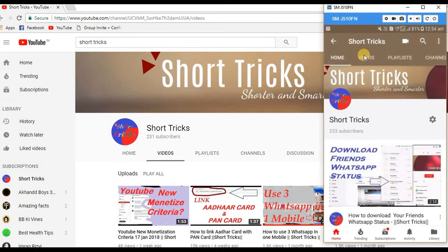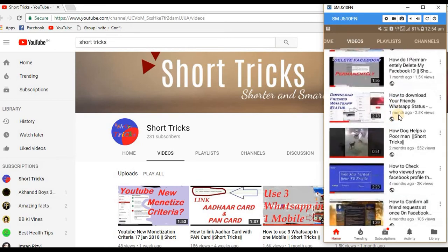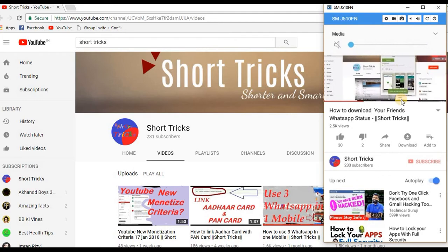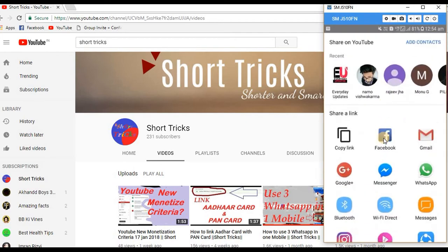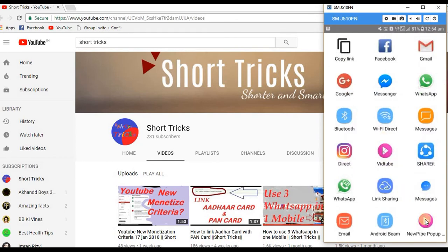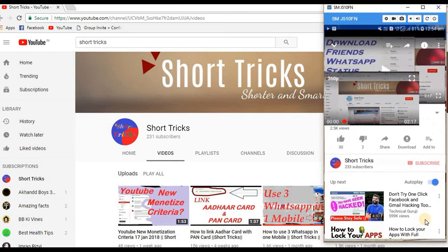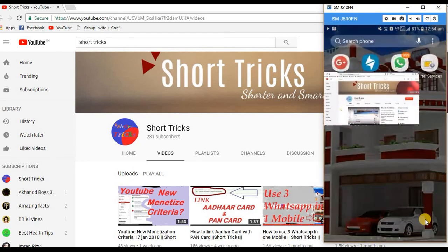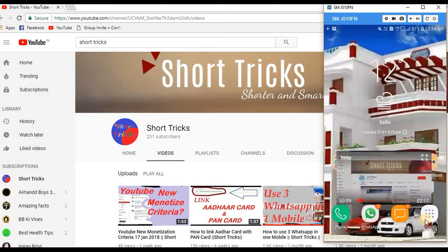Click on that and choose any video you want to play. Suppose I am choosing this one — open it and click on share. You will get an option called NewPipe popup. Click on that and the popup is up now. You can close YouTube and do any work you want to do, and you can also move the popup across the screen.